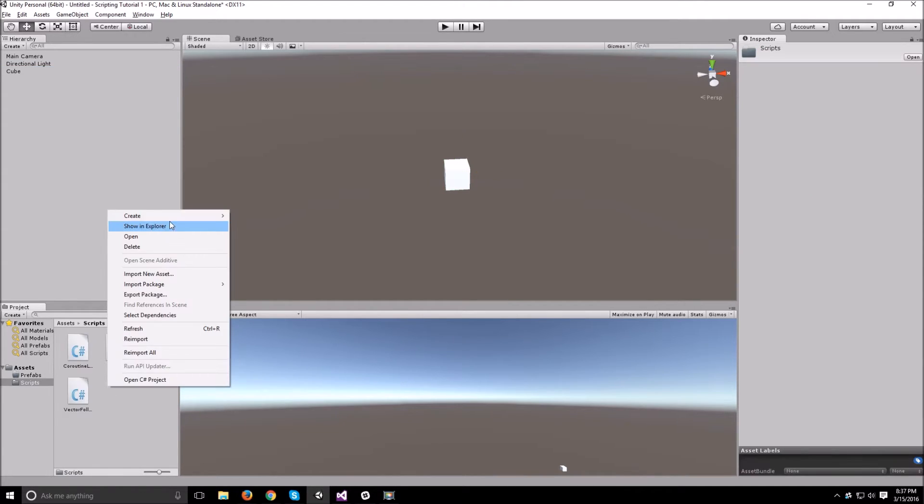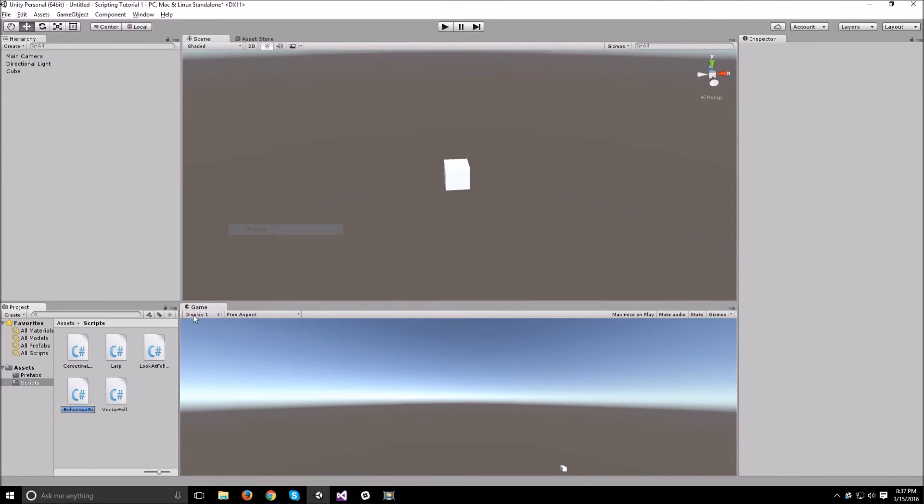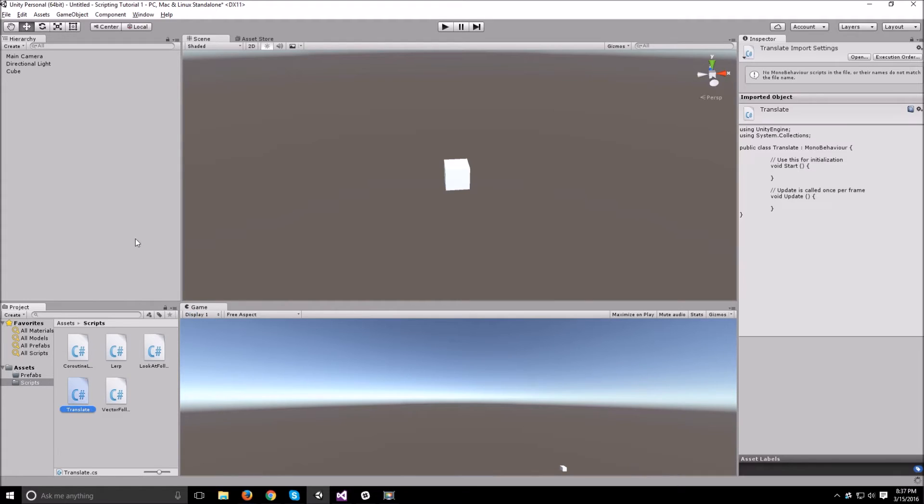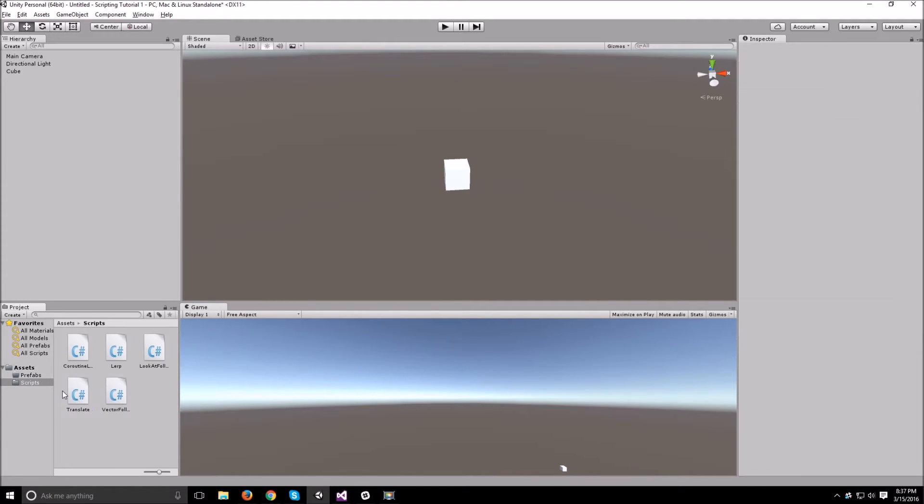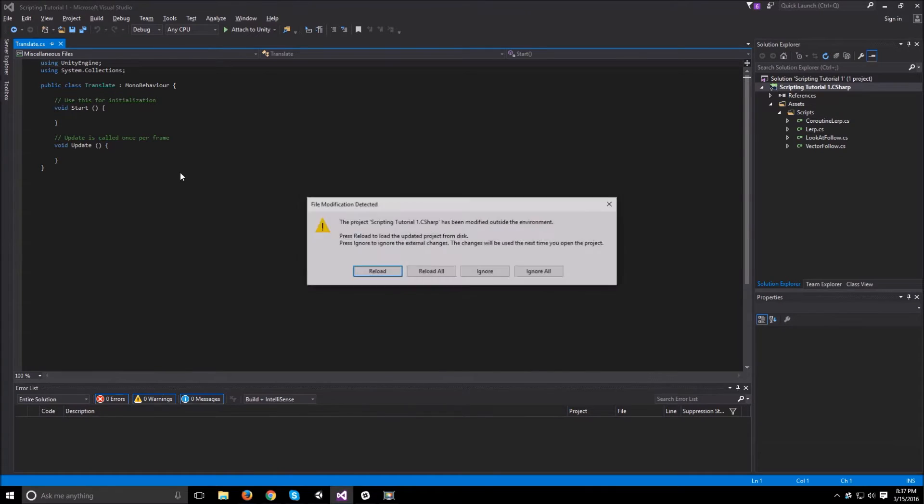In our scripts let's just make a quick script to do that. Let's call that translate and attach that script to our cube. And open it up.